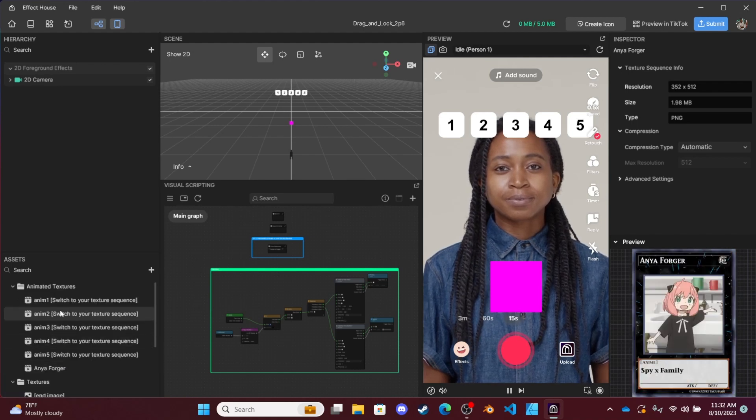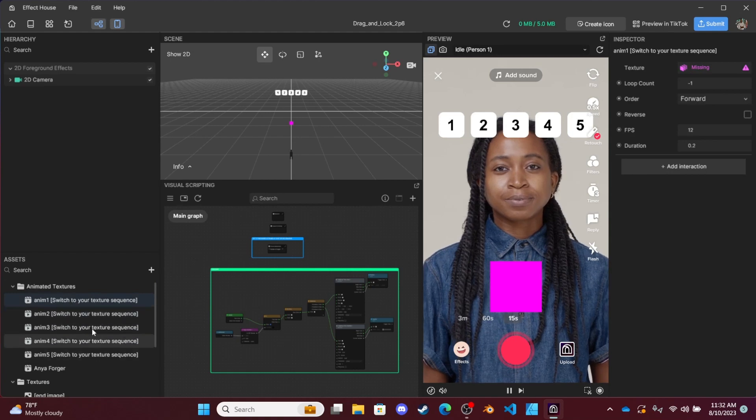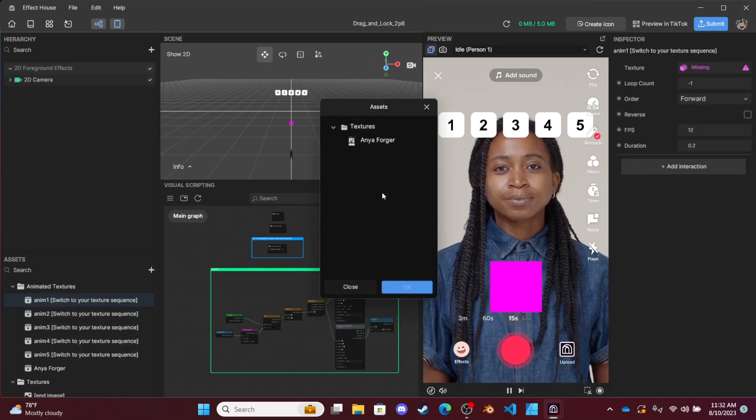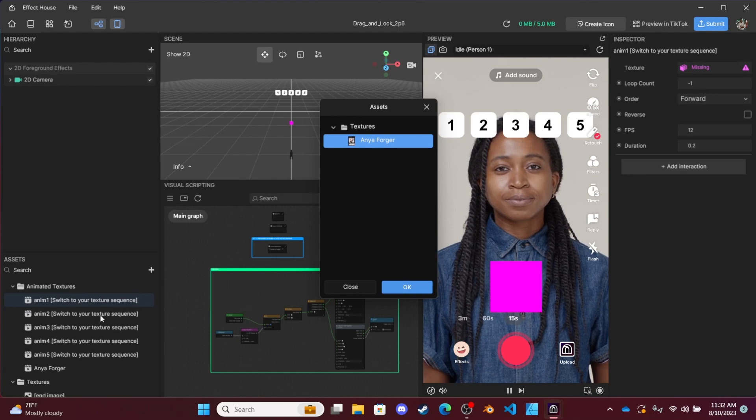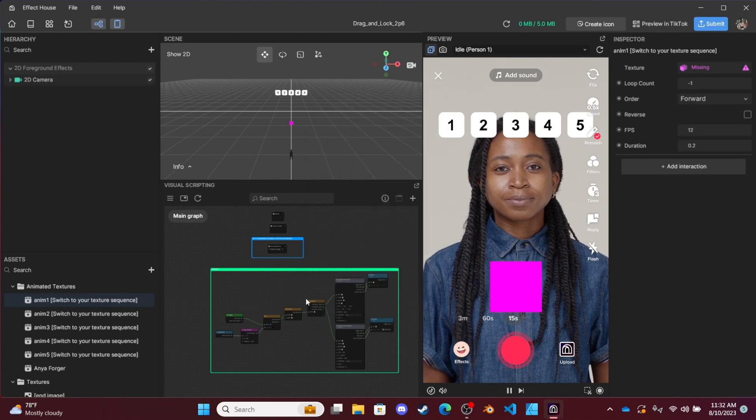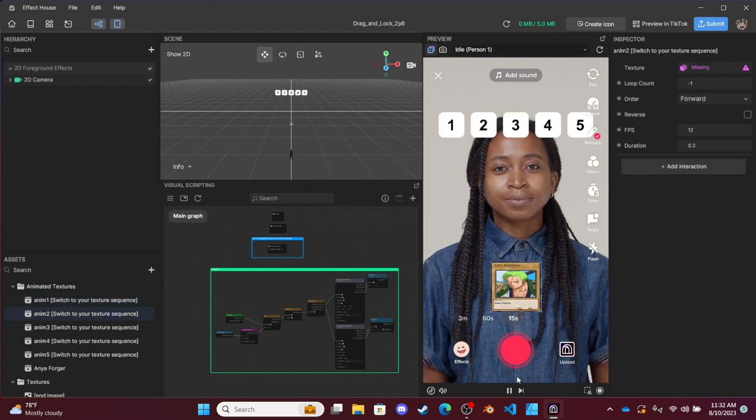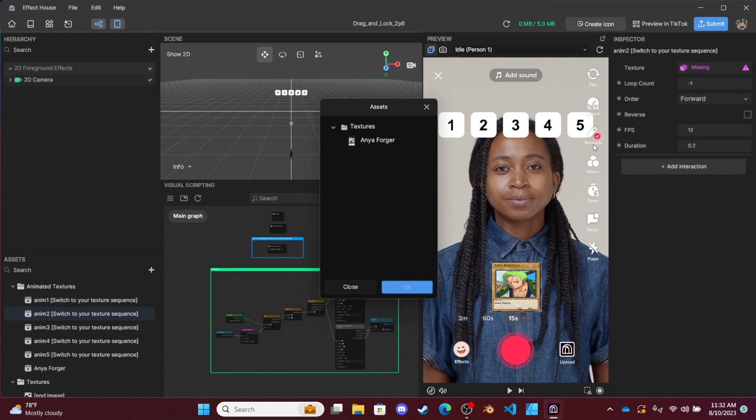So now that we've imported the image sequence, all you have to do is swap it out in the animated textures. So come over here and do that for one.